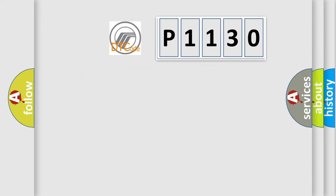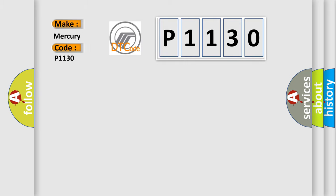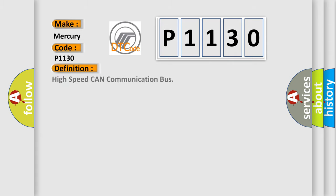So, what does the diagnostic trouble code P1130 interpret specifically for Mercury car manufacturers? The basic definition is high-speed CAN communication bus.